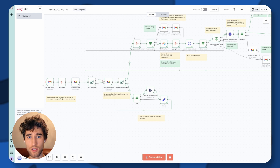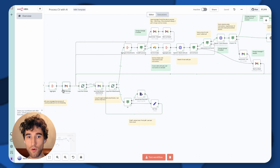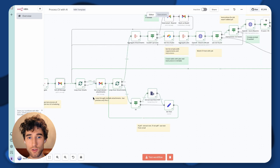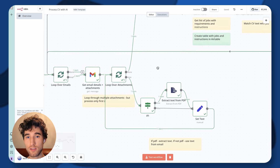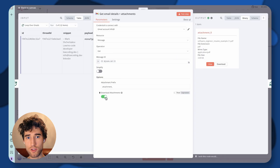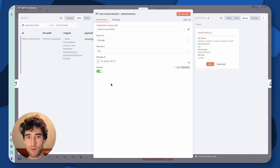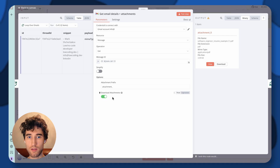Then we start a loop. This loop starts here and the done path simply finishes the scenario — we go through all messages from Gmail doing all this workflow for each message. As a first step, we get attachments. Usually people send only one file, but we prepare for all cases. That's why we get the exact email and download attachments. You can find this option — add all needed options and click download attachments.